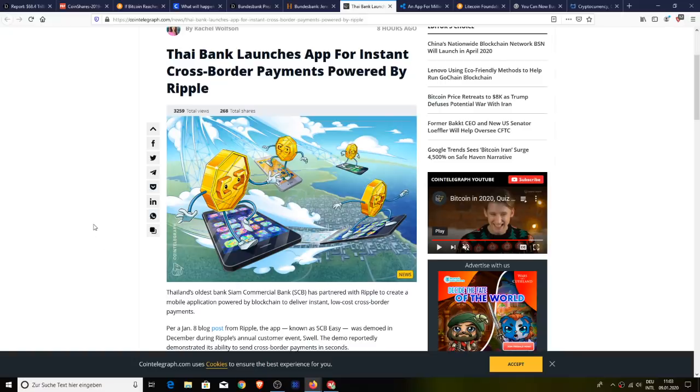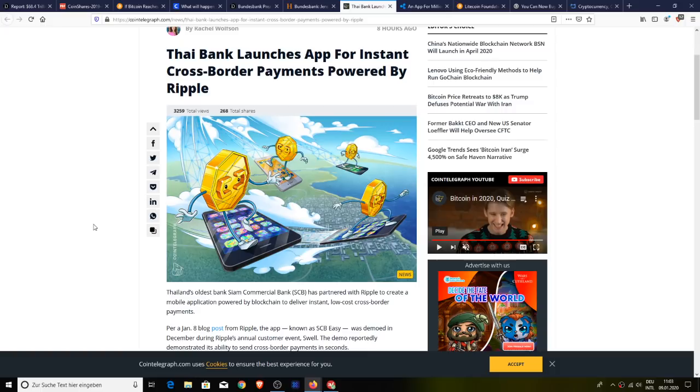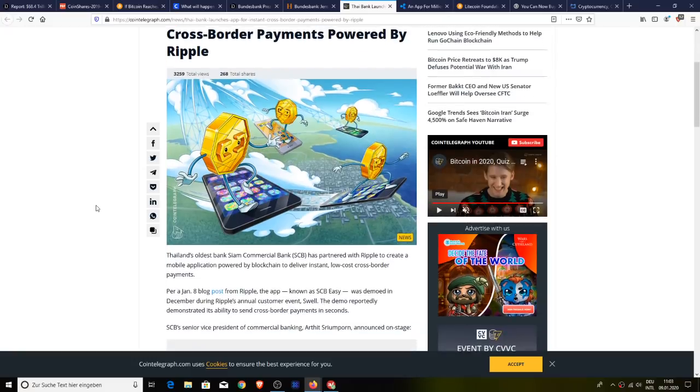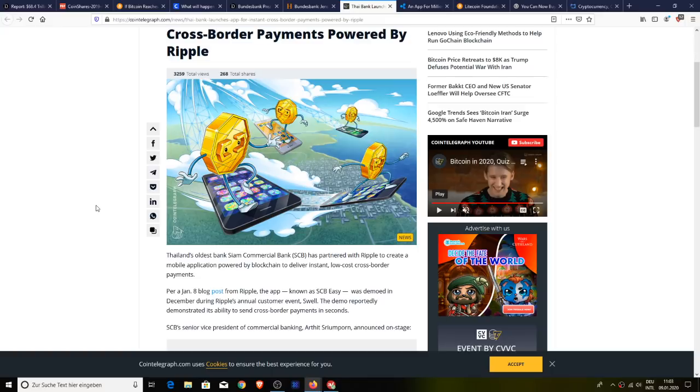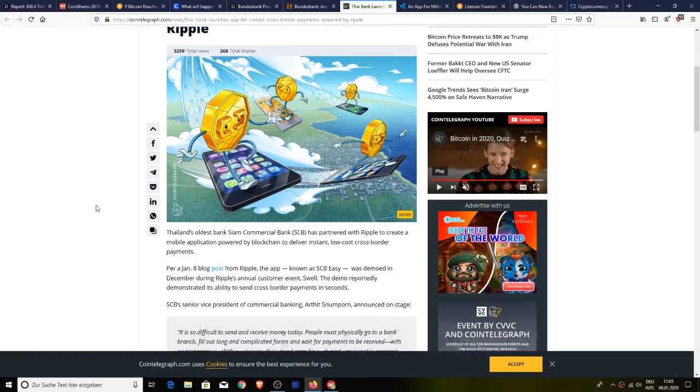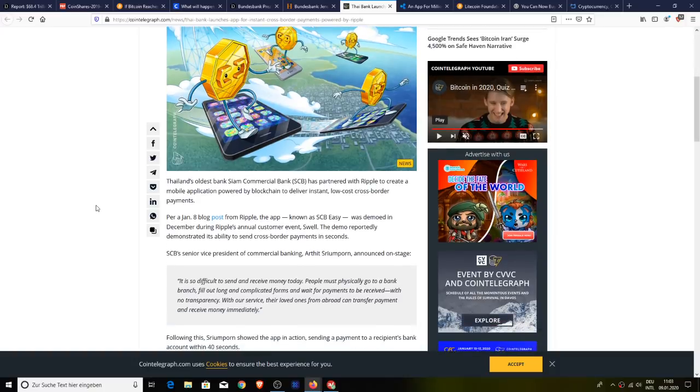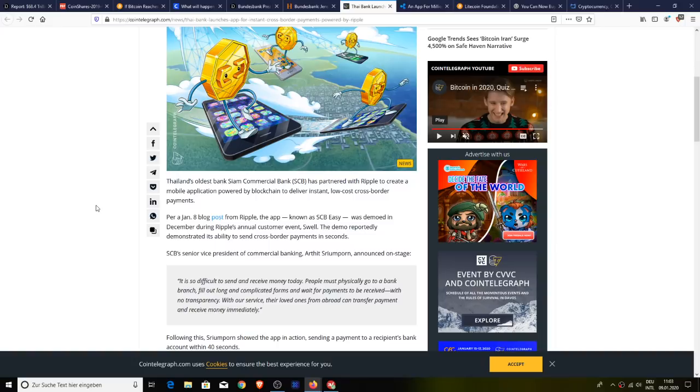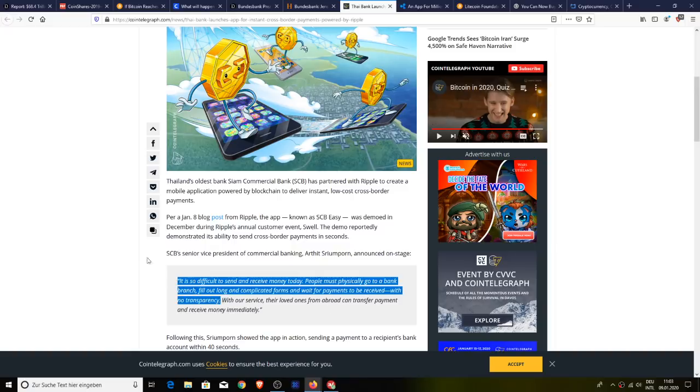Next up, Thailand's oldest bank, Siam Commercial Bank or SCB, has partnered with Ripple to create a mobile application powered by blockchain to deliver instant low cost cross border payments. The app known as SCB easy was demoed in December during Ripple's annual consumer event known as Swell. The demo reportedly demonstrated its ability to send cross border, perform cross border payments in seconds. SCB senior vice president of commercial banking announced on stage by saying it's so difficult to send money and receive money today. People must physically go to a bank branch, fill out long and complicated forms and wait for the payment to be received with no transparency. With our service, their loved ones from abroad can transfer a payment and receive money immediately.